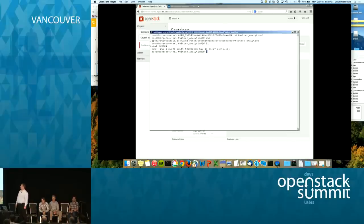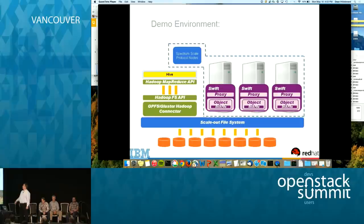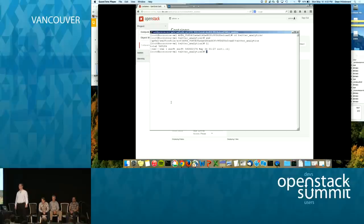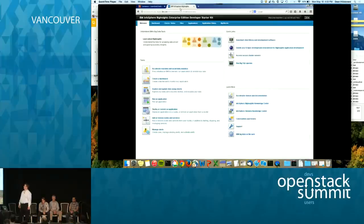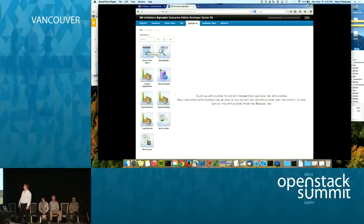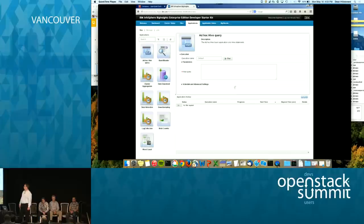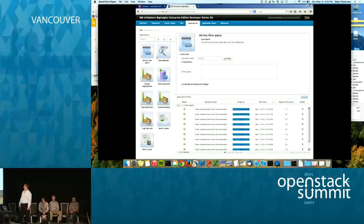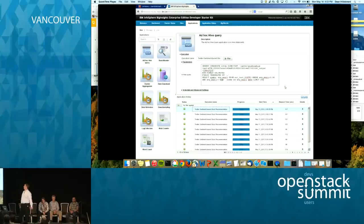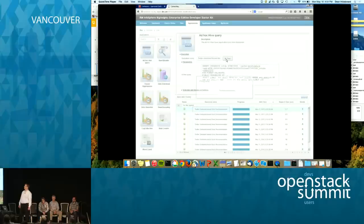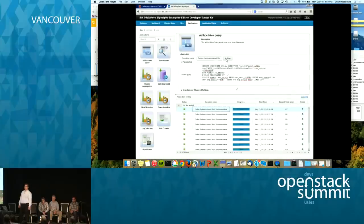The next step is to run our analytics application on the just-uploaded data. We're using BigInsights, IBM's distribution of Hadoop. On the applications tab we select the Hive query. The query selects the stocks with the most positive sentiment and groups them into a portfolio of four.